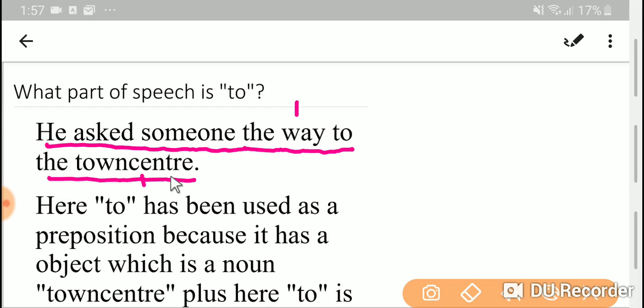We know that preposition can make relationship between two nouns. And secondly, every preposition will have an object which may be a noun or noun phrase.